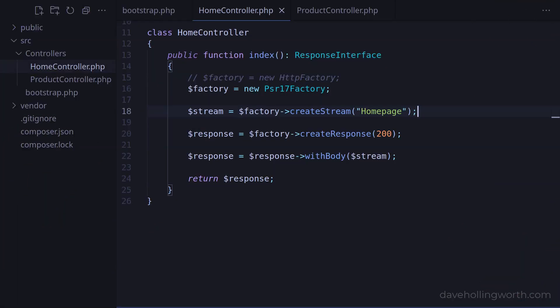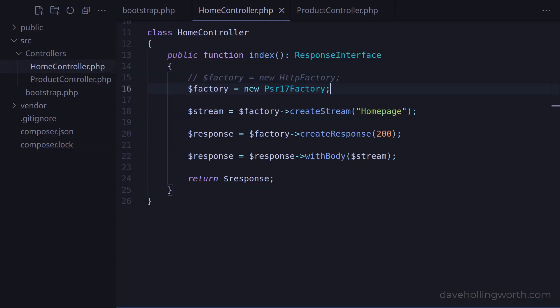Previously in this series, we learnt how to use a factory to create stream and response objects, so we no longer need to create those objects directly. However, we are creating the factory object itself in here. Although we can switch between different factory packages by just changing the line where we are creating the factory object, this does tightly couple this controller class with the factory class we're using.